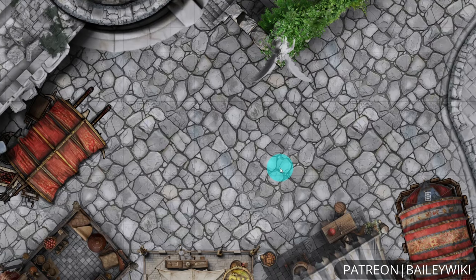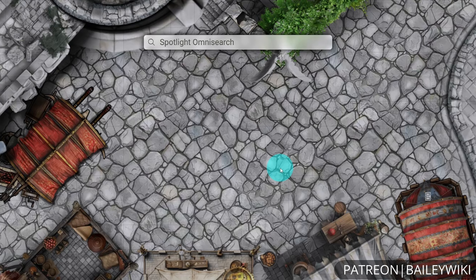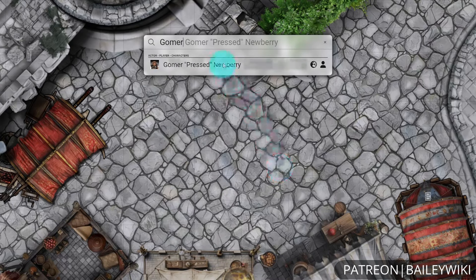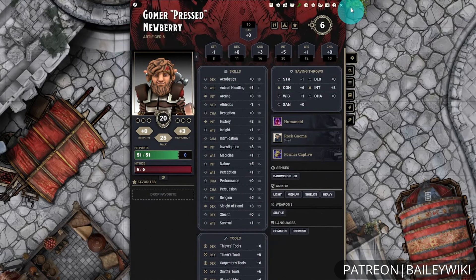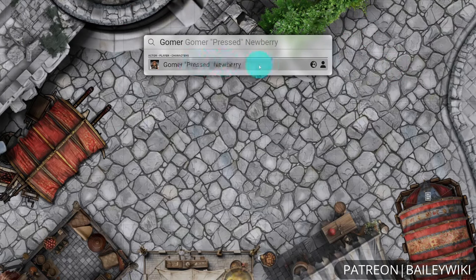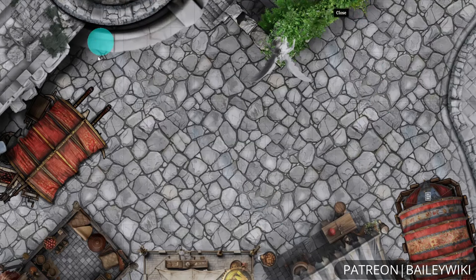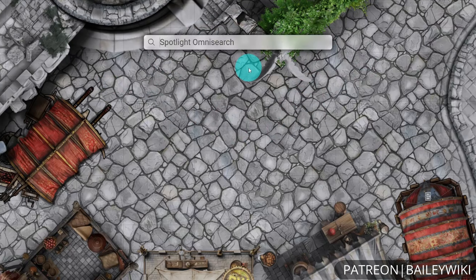To use Spotlight Omni Search, you'll first use the keyboard shortcut to bring up the search bar. By default, this is going to be Shift and Space, and then you can search for anything that you want. So let's say I want to take a look at a character sheet. I can put in the name of the actor I'm looking for — in this case we'll use Gomer — and I can either left-click to open up Gomer, or I can hit Enter to do the default action for whatever my top result is. If I hit Enter, it closes out Spotlight Omni Search, so keep that in mind.